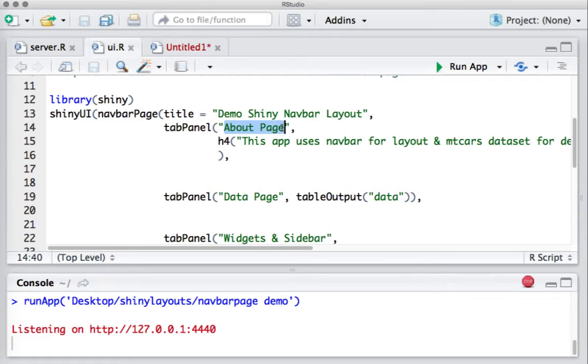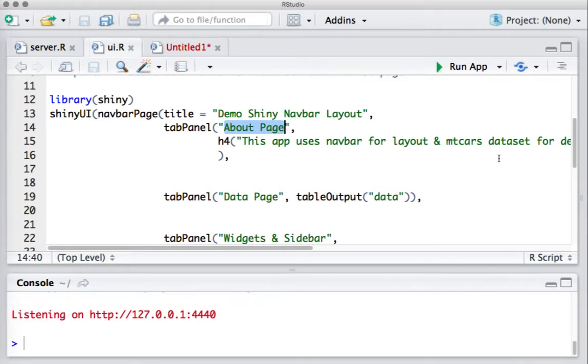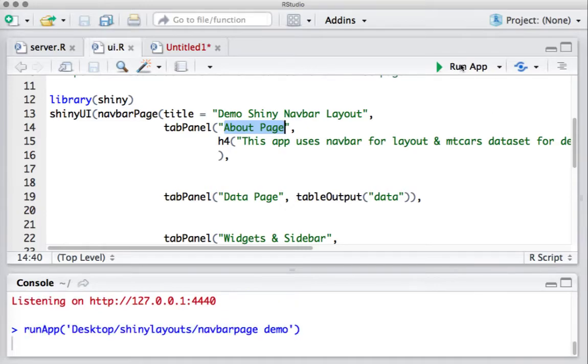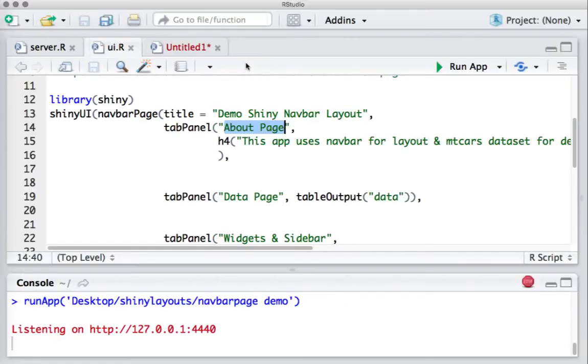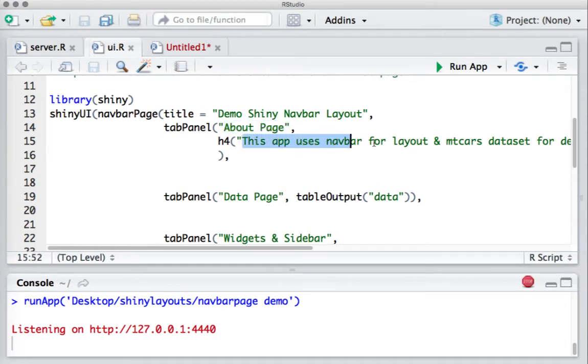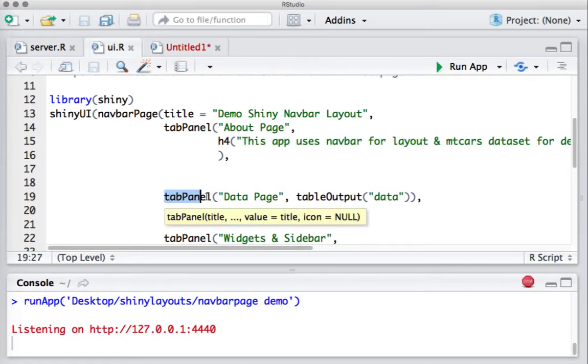We have the first tab panel. Inside that, I have given the tab title as About Page. This is what you are going to see. Let me run the app. So we have the About Page - this is the name of the tab, and inside this I have given the text.